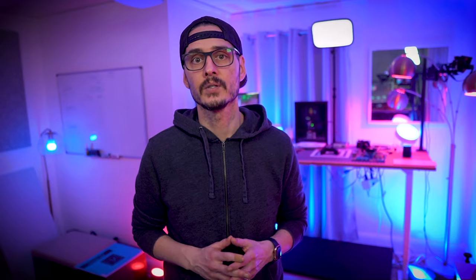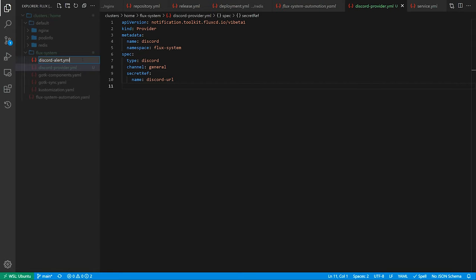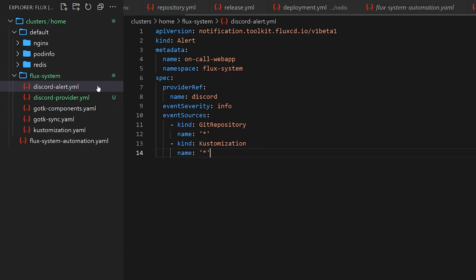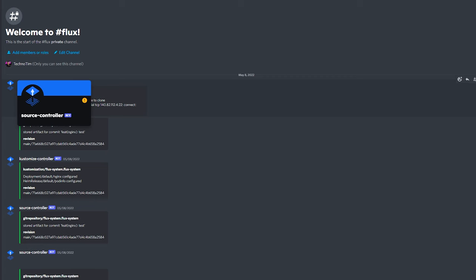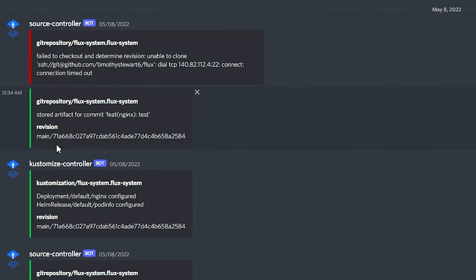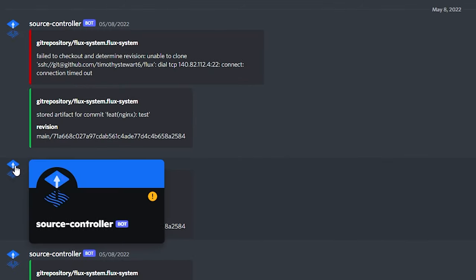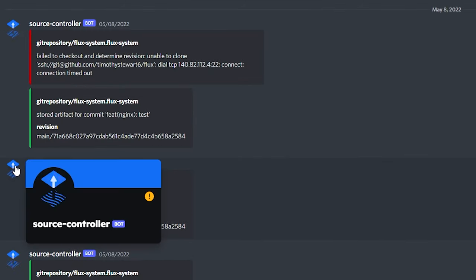We'll then create an alert to let us know if anything's changed. After creating this alert, specifying our provider, the event severity, and event sources, we can push it up and shortly after we'll see our alerts. This is so awesome. Sorry, I keep saying awesome, but it is awesome. Automation is awesome.